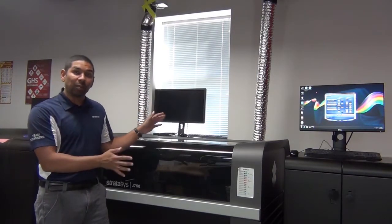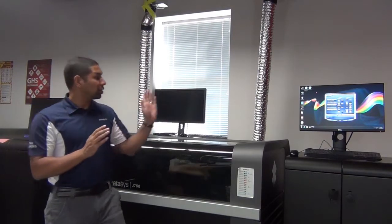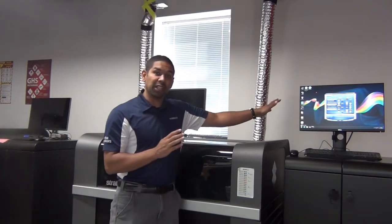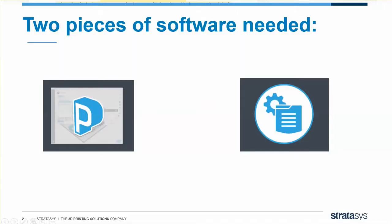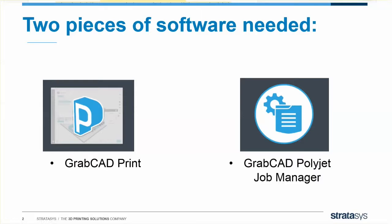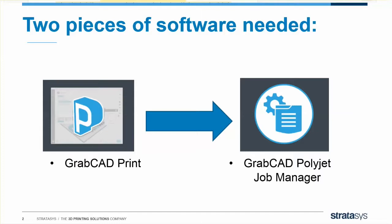We're assuming your printer's already unboxed and powered on. We're just going to install the software needed to get your first print up and going. You're going to need two pieces of software to make this work: GrabCAD Print, where the engineer arranges parts on a tray and creates new jobs, and the GrabCAD PolyJet Job Manager, which lets the printer receive jobs from GrabCAD Print. You can think of the Job Manager as a middleman between GrabCAD Print and the machine level software.